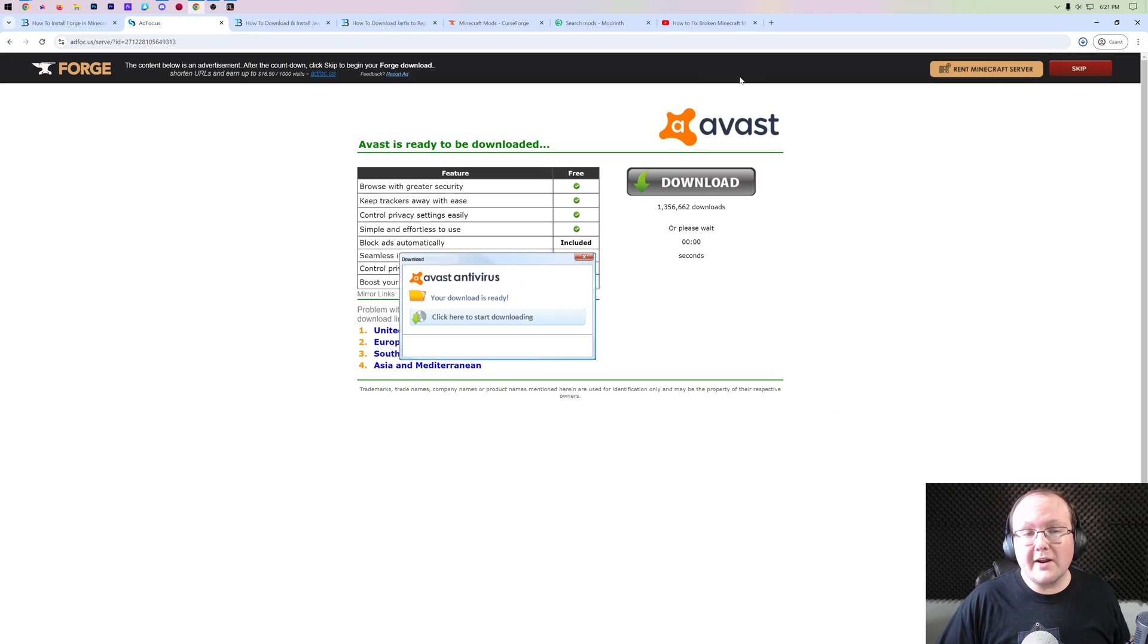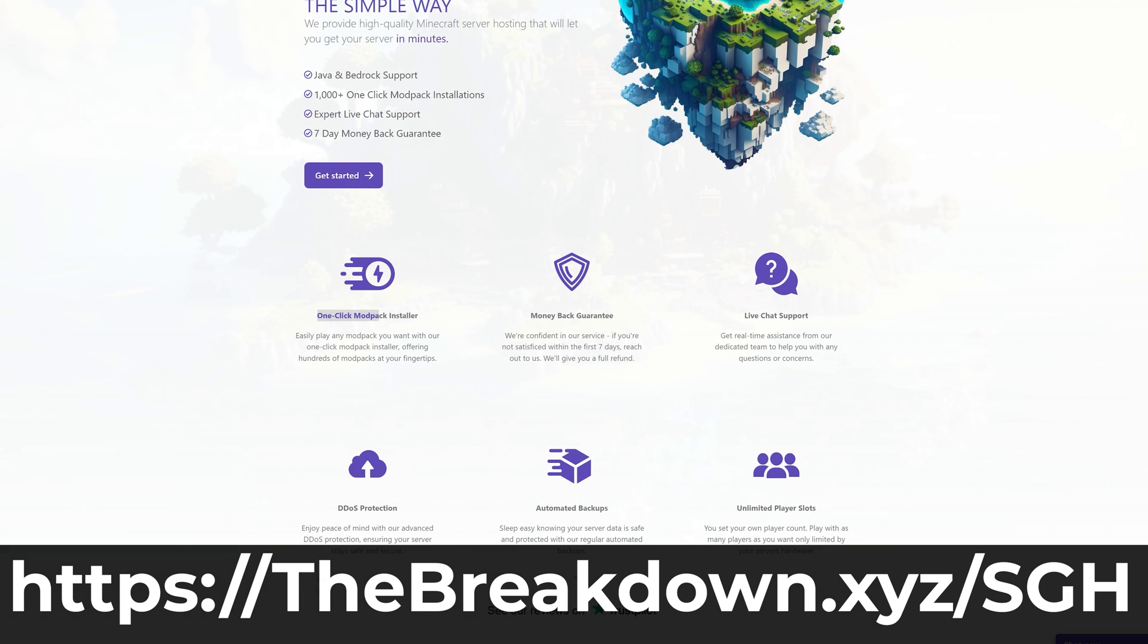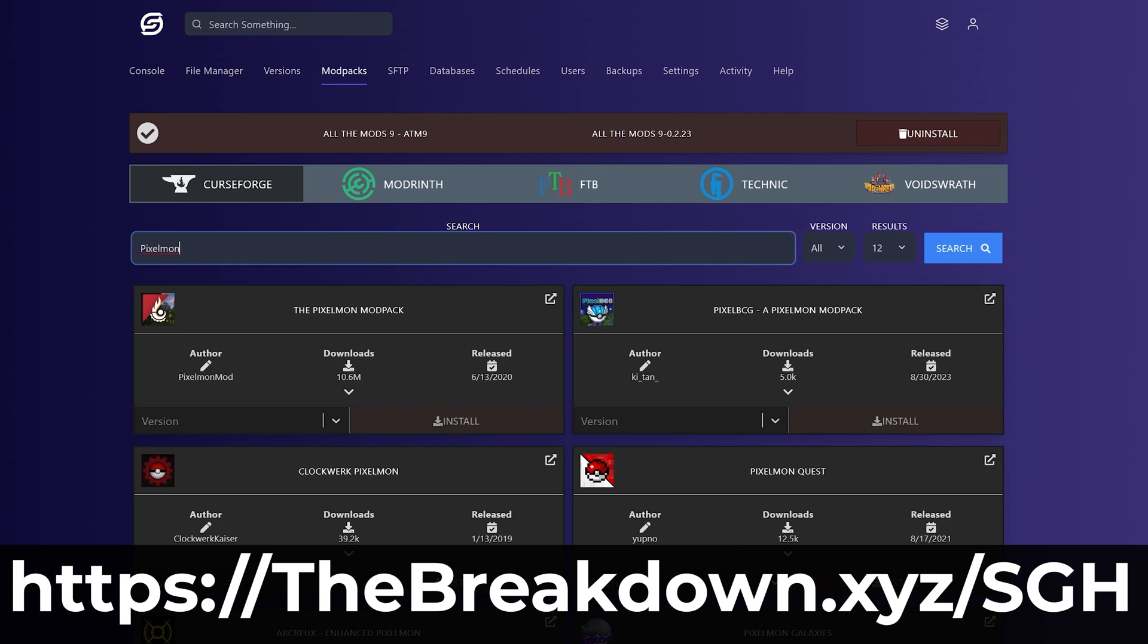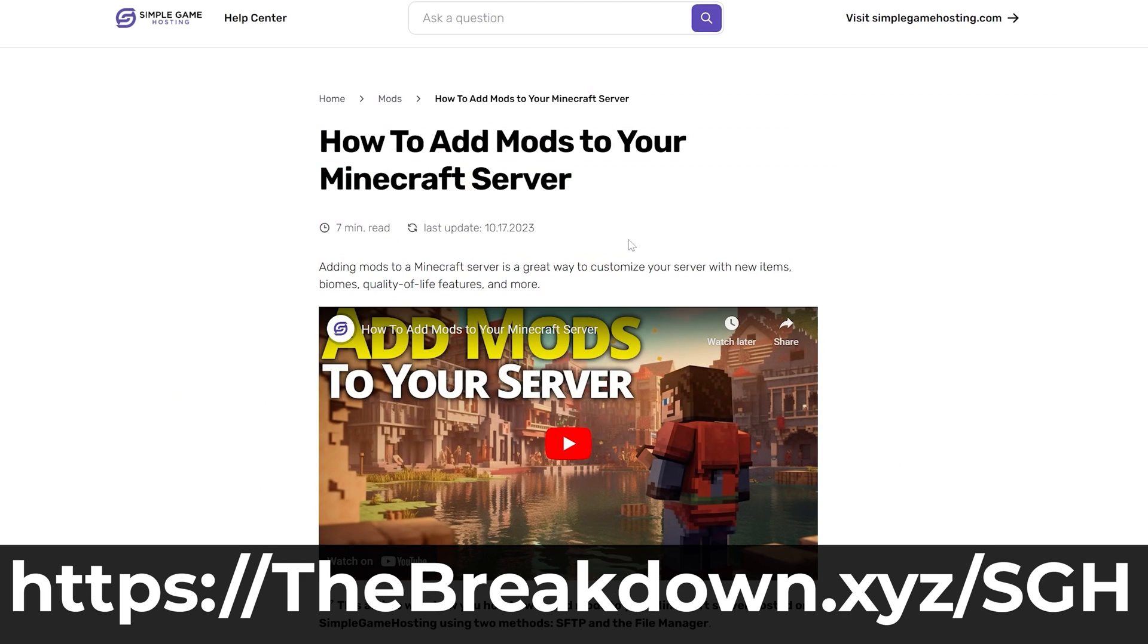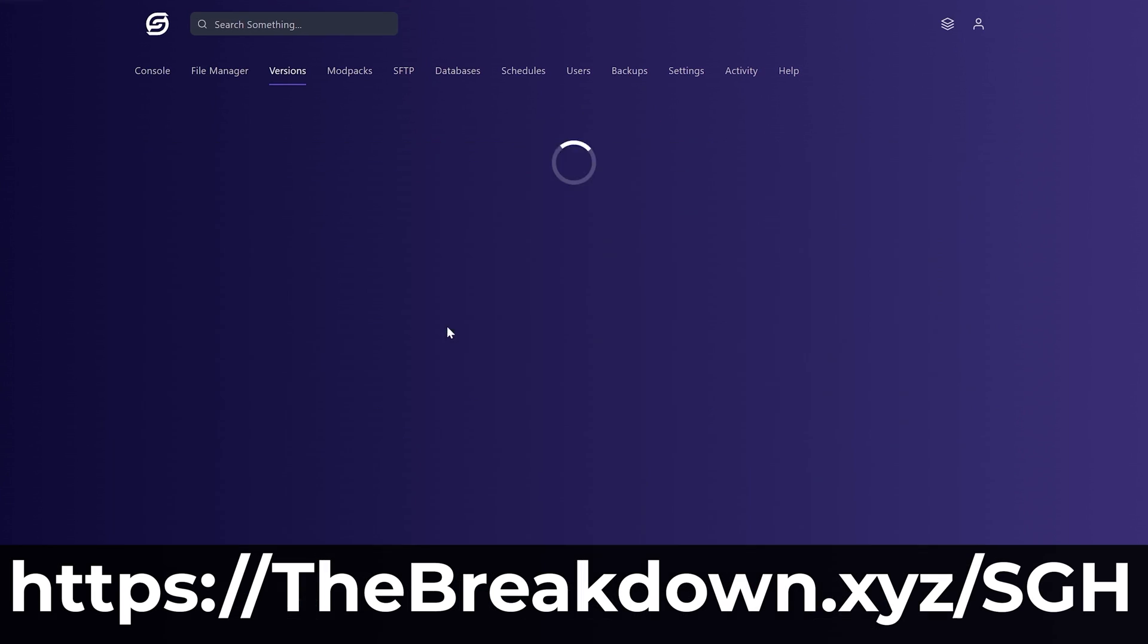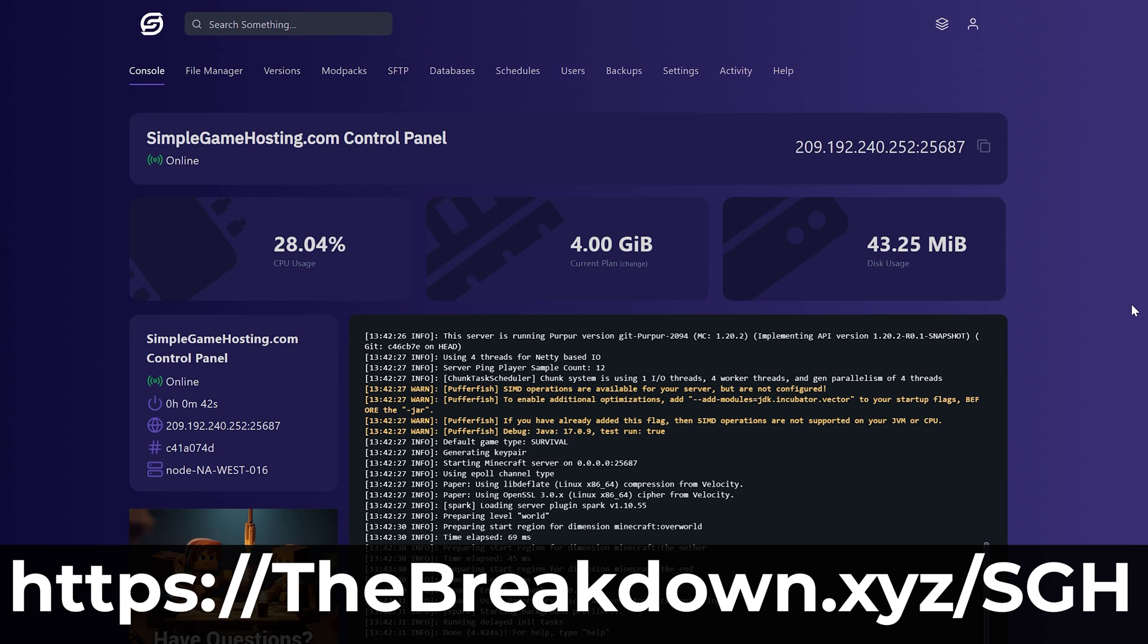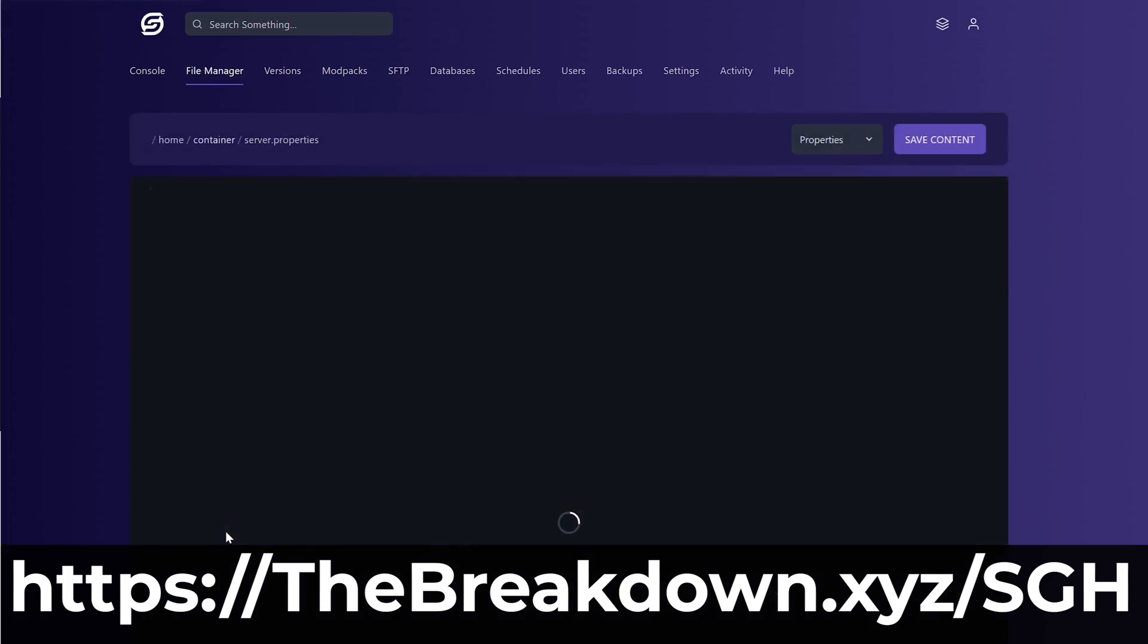While Forge is downloading, have a message from our company, Simple Game Hosting. Go to the first link in the description down below, thebreakdown.xyz/SGH, to start your very own 24-hour DDoS protected Minecraft server for you and your friends. You can easily add mods, plugins, or modpacks to your server, including Forge mods and modpacks, and customize your server any way that you want. Plus, there's expert live chat support there to help you out if you have any issues along the way. So stop struggling to host a Minecraft server and host your Minecraft server the simple way.